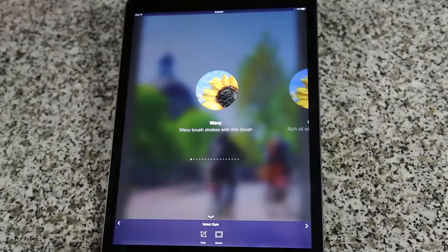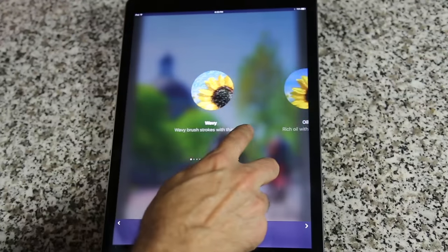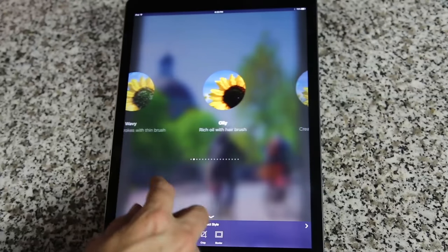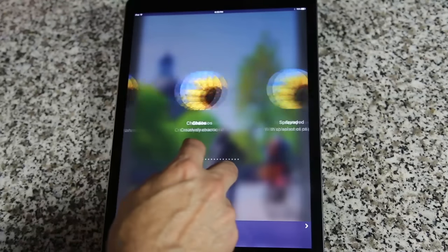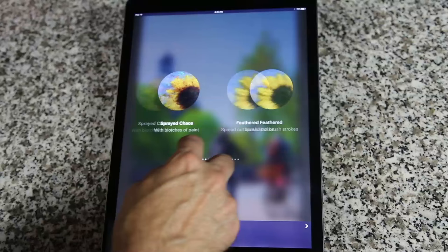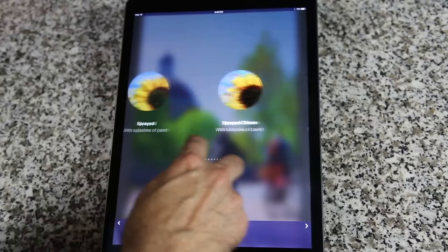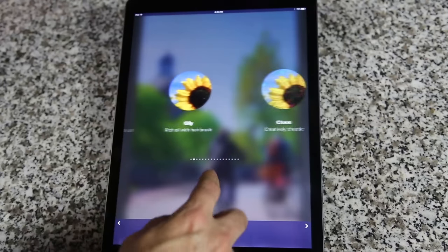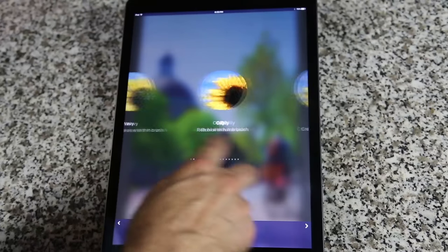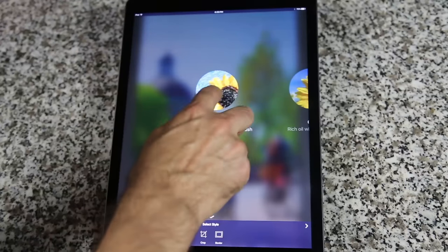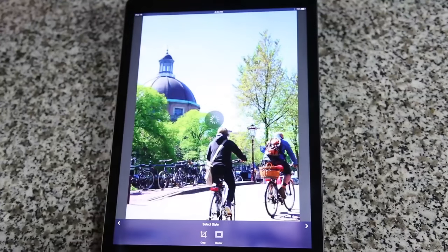Oilist has more than a dozen base styles to choose from. Flip through them to choose a style. Once you find a style you would like to try, just tap on it.